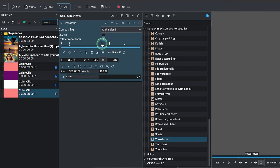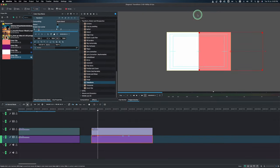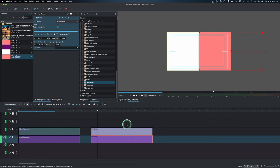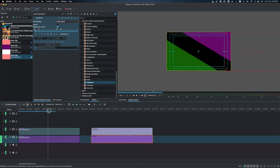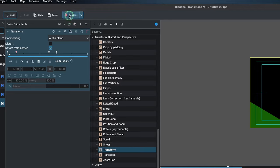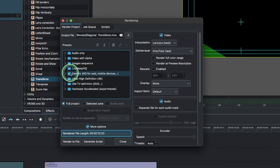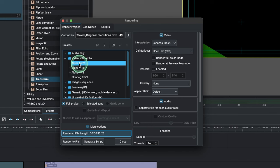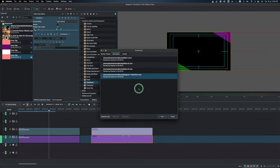The same idea applies for horizontal — just use the Y value instead of X. Next, we want to render this as a reusable asset. Rather than recreating it every time, we'll export it as an alpha clip so it can be used across multiple projects. Go to Render, and in the Render Project dialog — which defaults to generic HD — change it to Video with Alpha and select a MOV file format, then render.